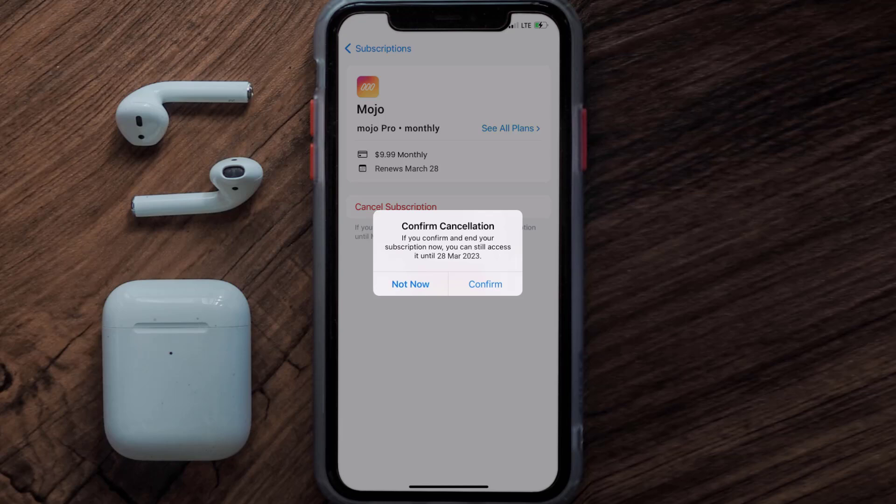You'll not be charged anymore, and the great thing is you can carry on using the app until the subscription date was originally due. Also, deleting the Mojo app or your Mojo account will not cancel your subscription, and subscriptions renew automatically unless you cancel manually.